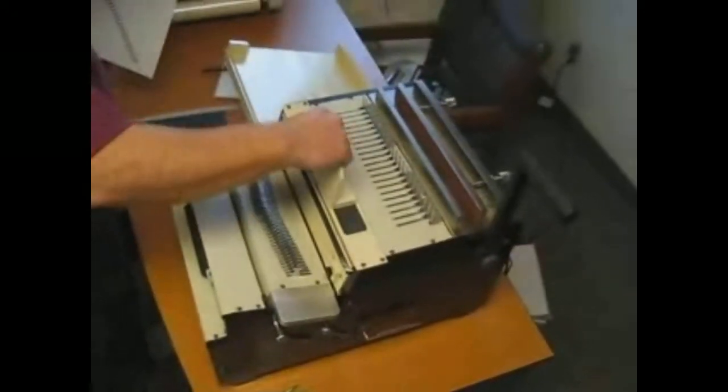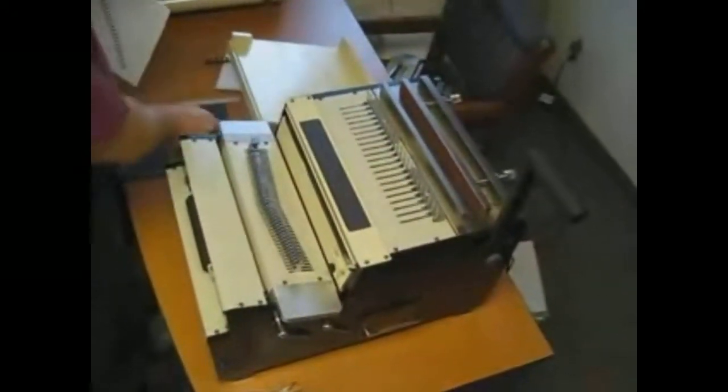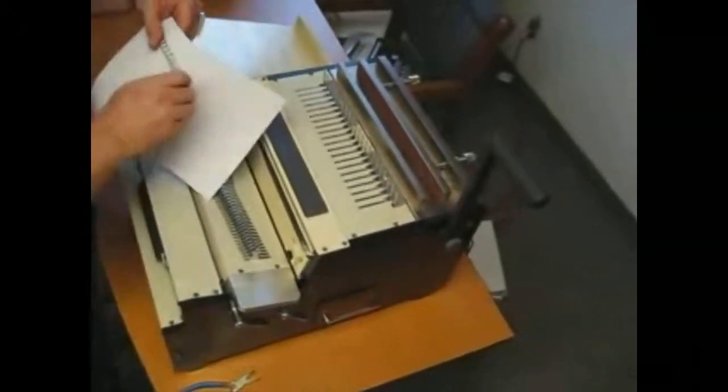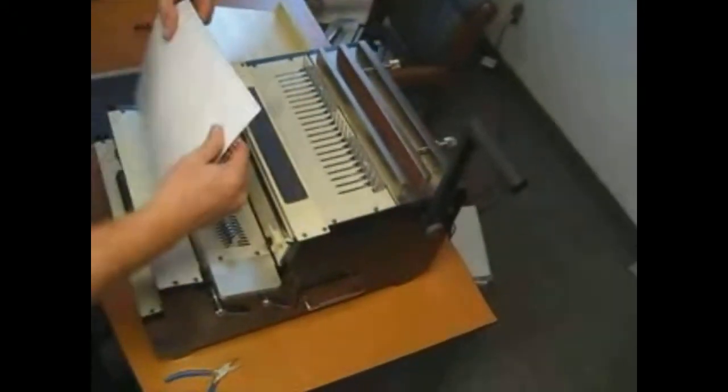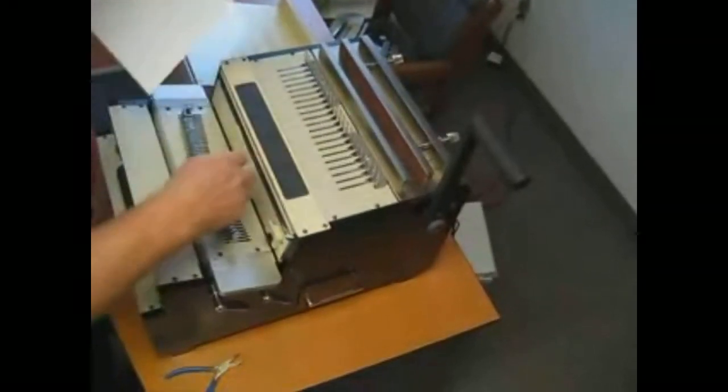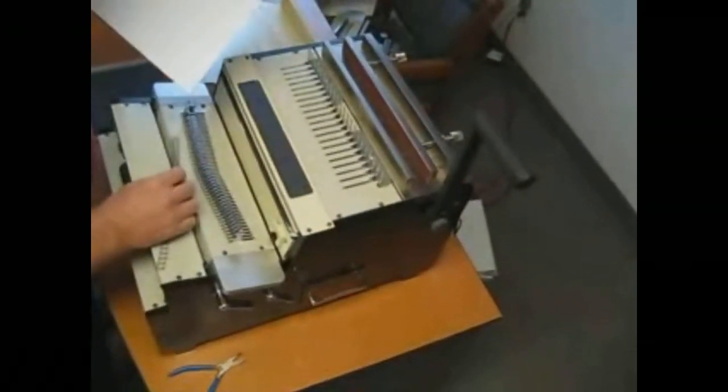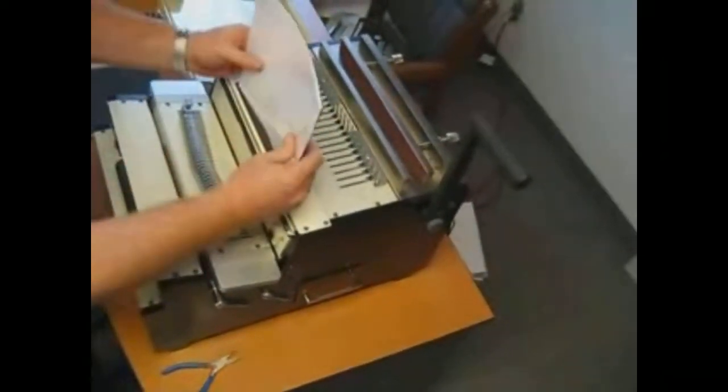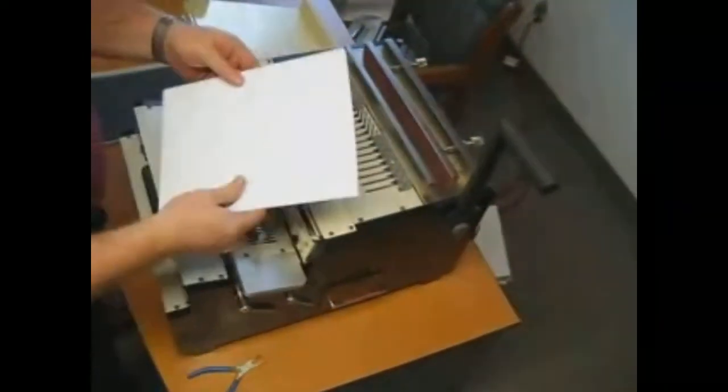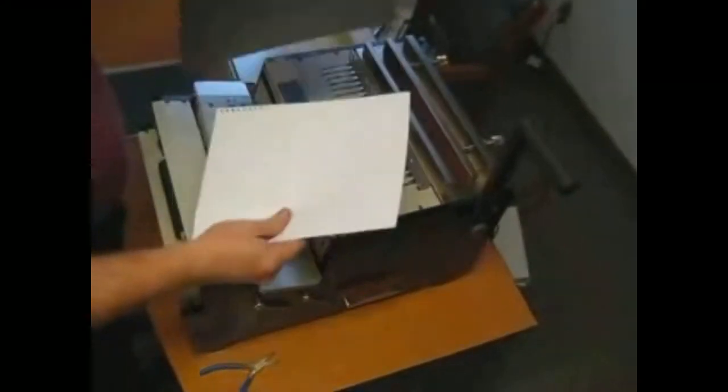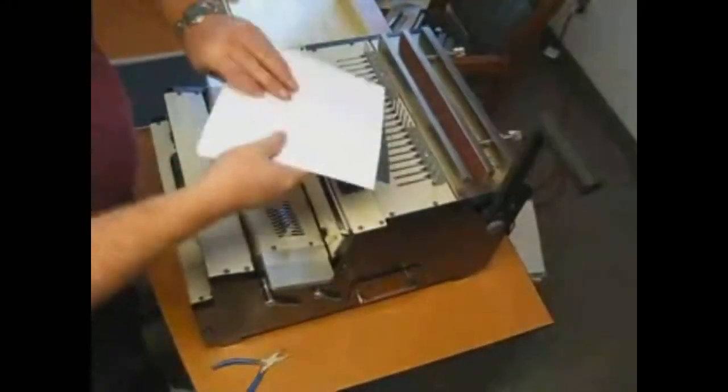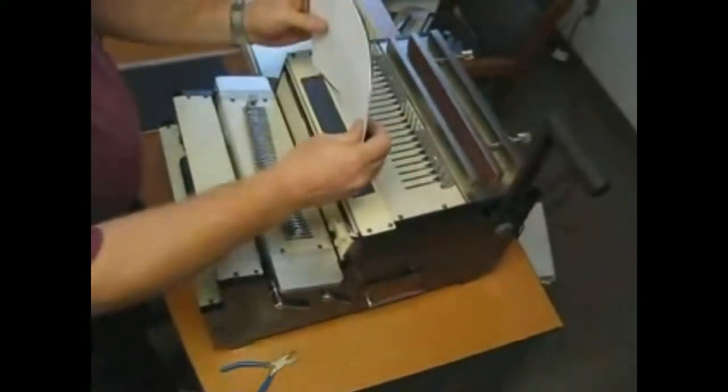For binding, first you take off this. We're going to start with a wire. What you do with this is you take your book, put the back cover on top, and then you turn it over.